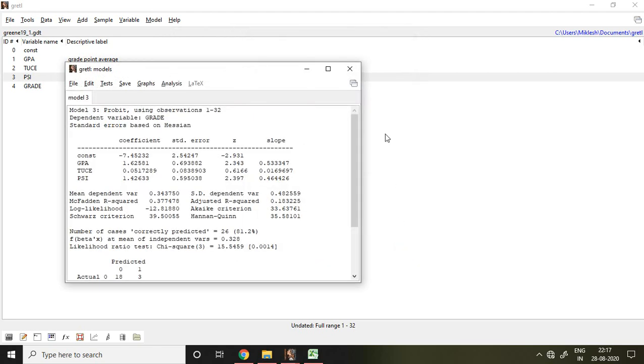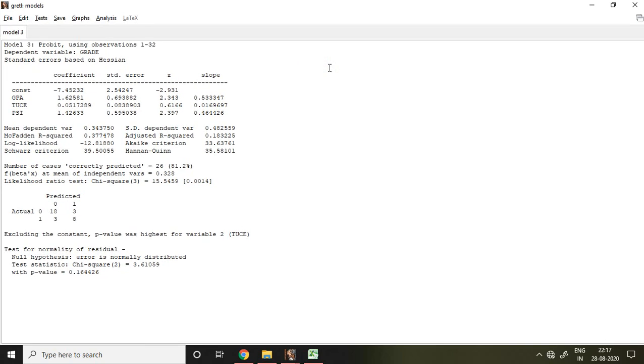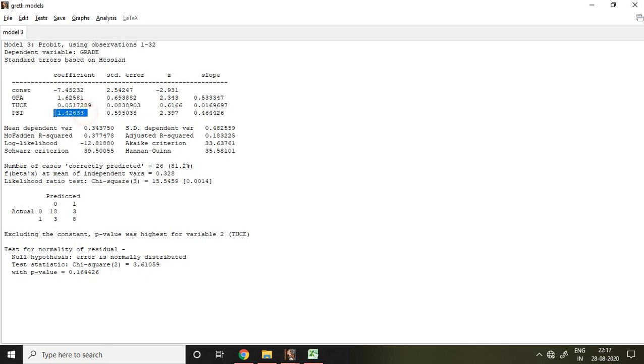Then I find the result of probit model. So this is 1.62, 0.05, 1.42, and this is my standard error, z value, and finally slope. And again, if I talk about my correctly predicted, that is 81.2% which is good and that is accurate.